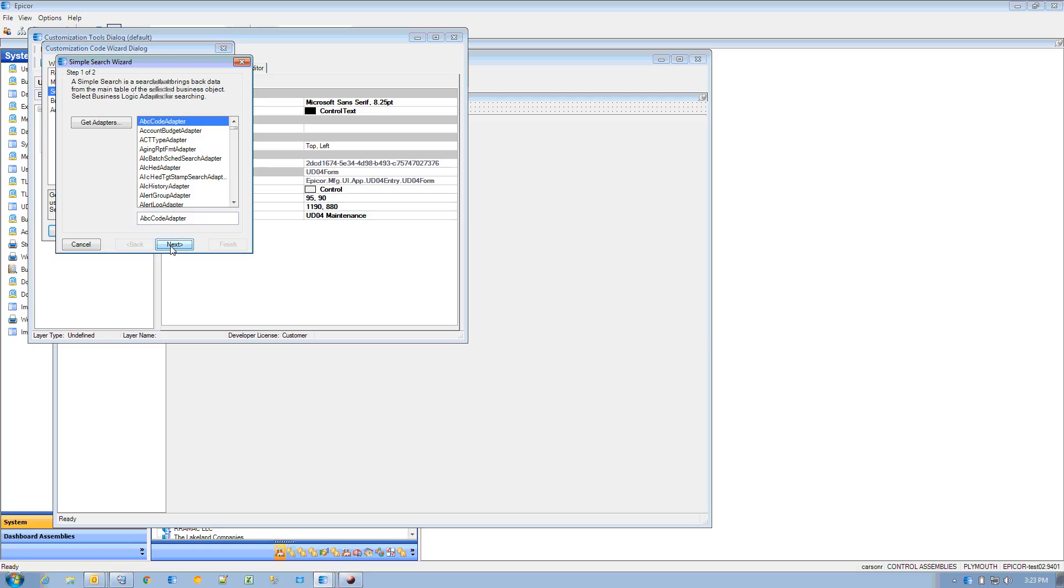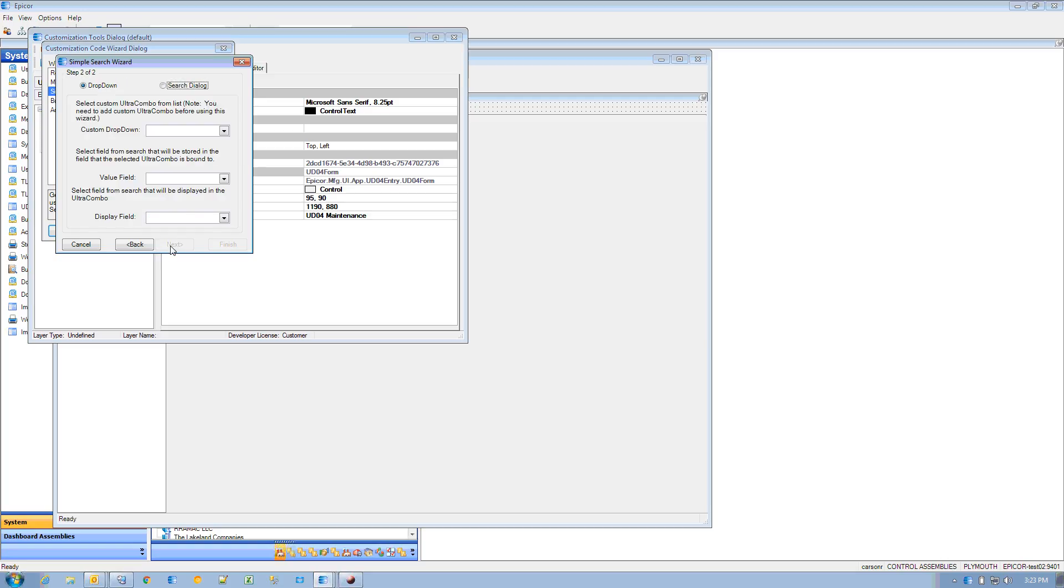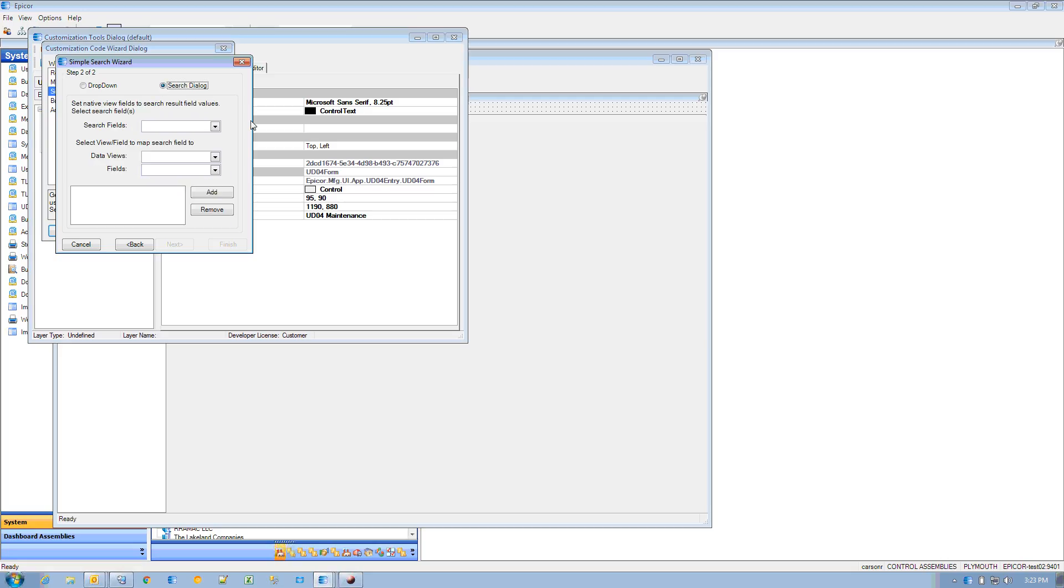I'm just going to select the ABC code adapter and do a search dialog. None of this stuff really matters because I'm not actually going to do a search.